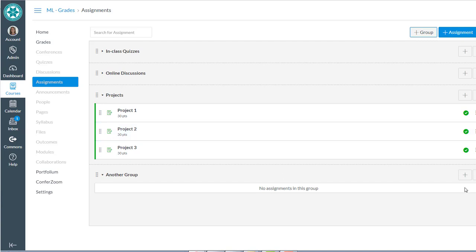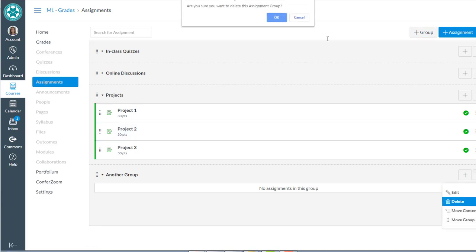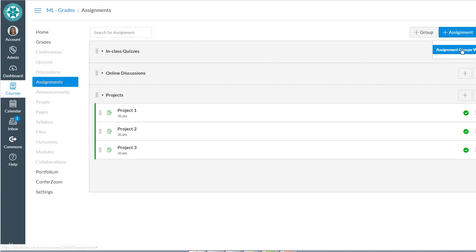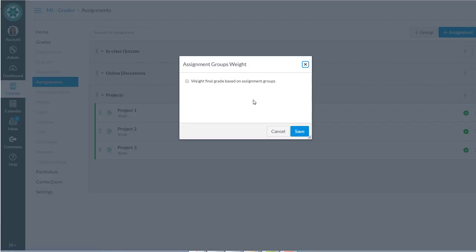So the trick is just making sure that you have the assignment groups that you need for each of the weights. Then you come up into this three stacked buttons, the three stacked dots, and do assignment groups weights.